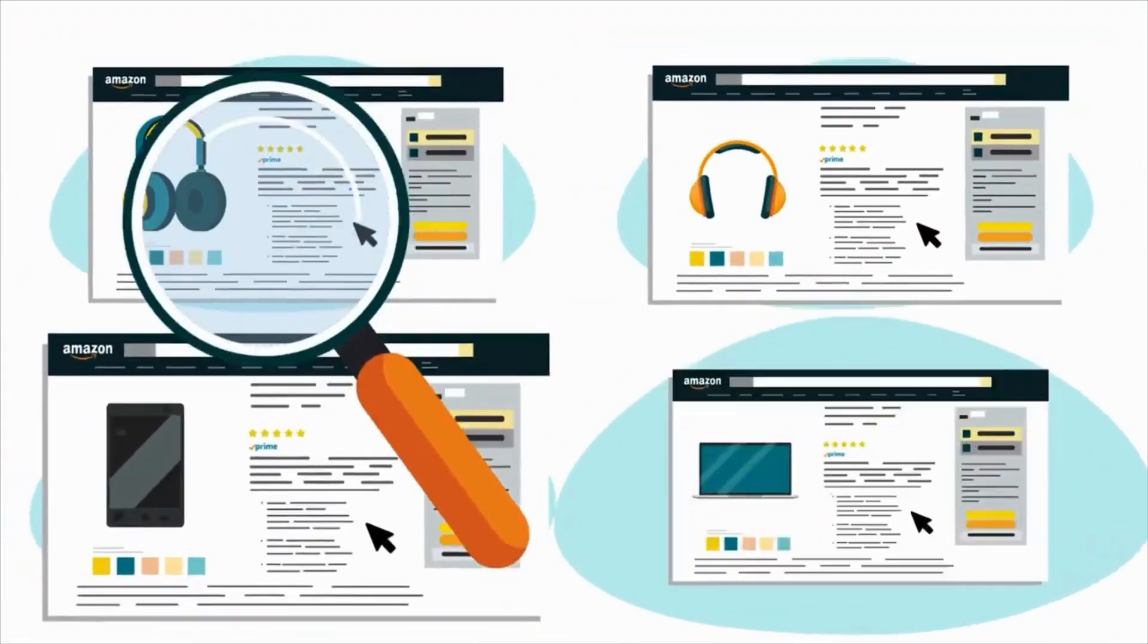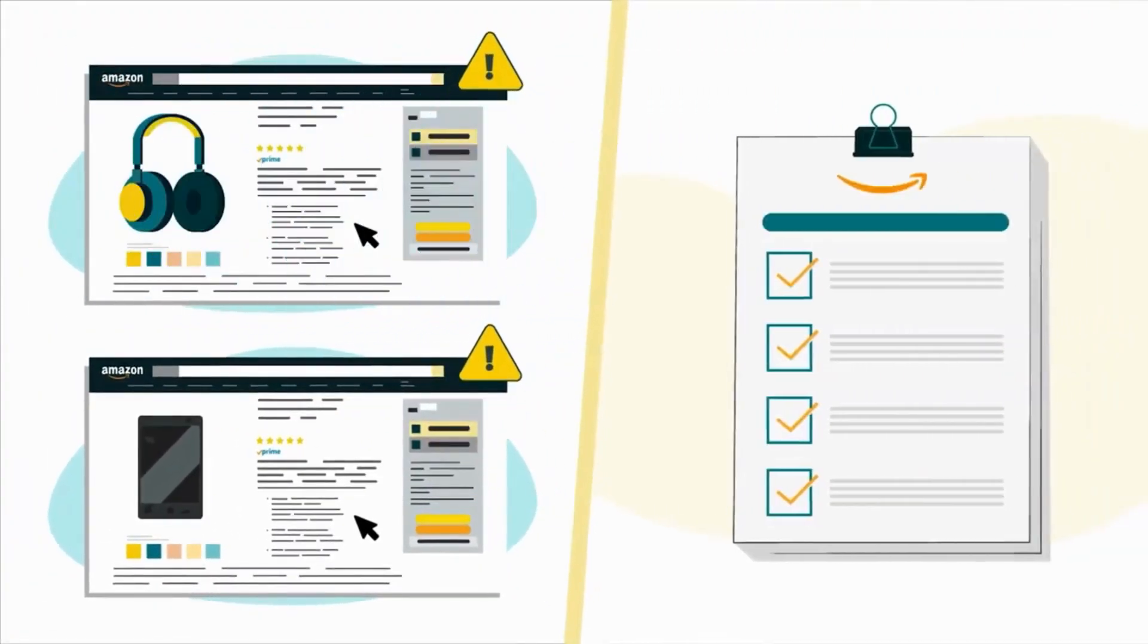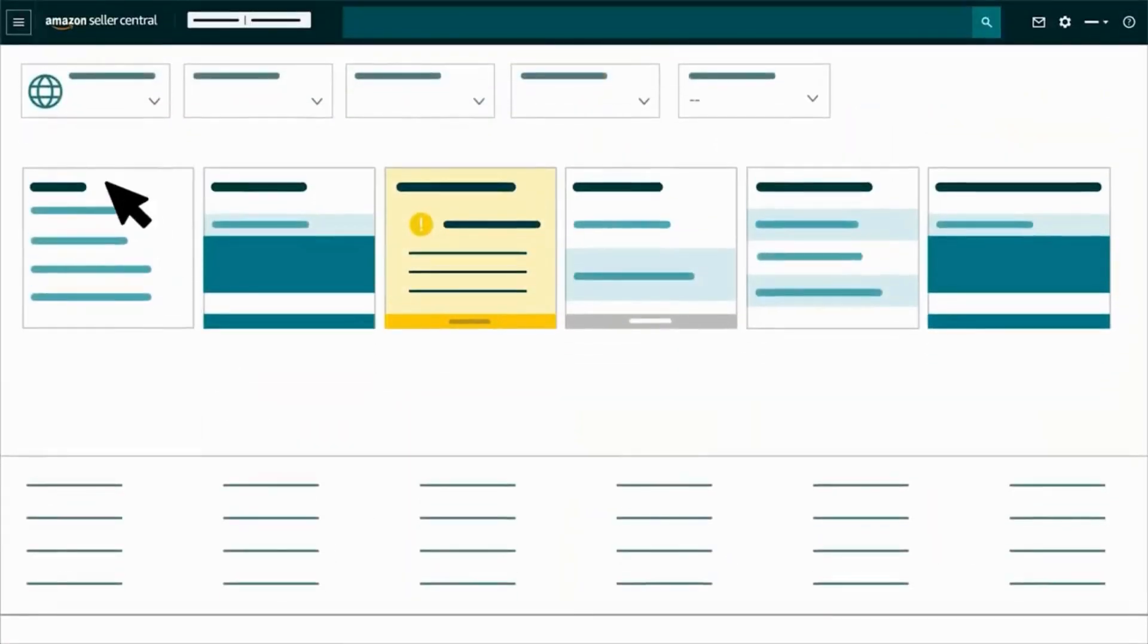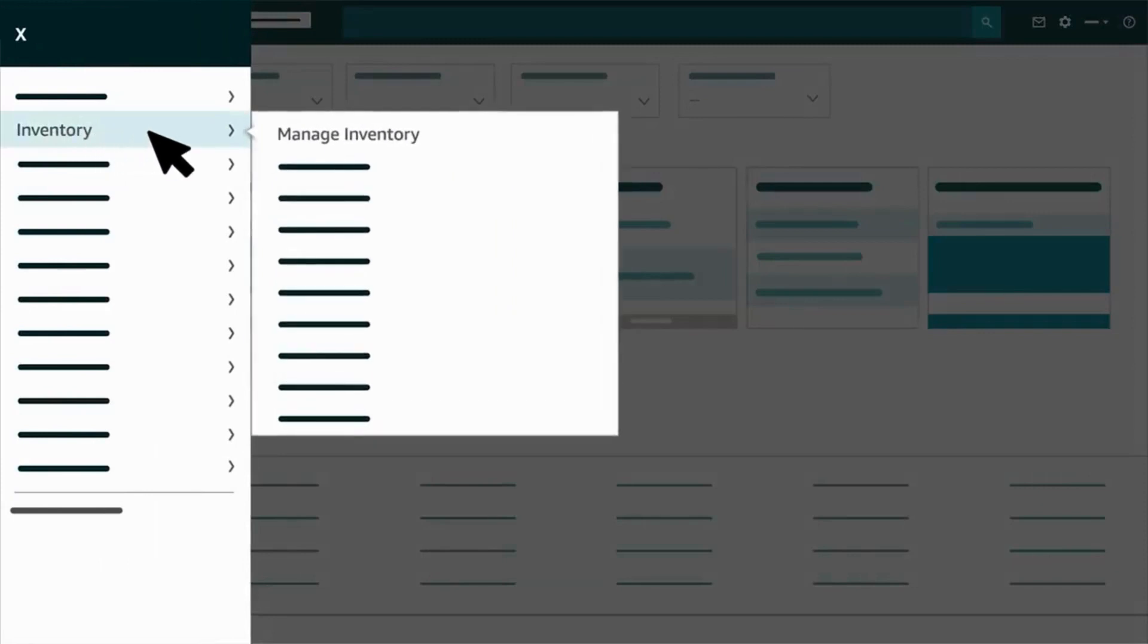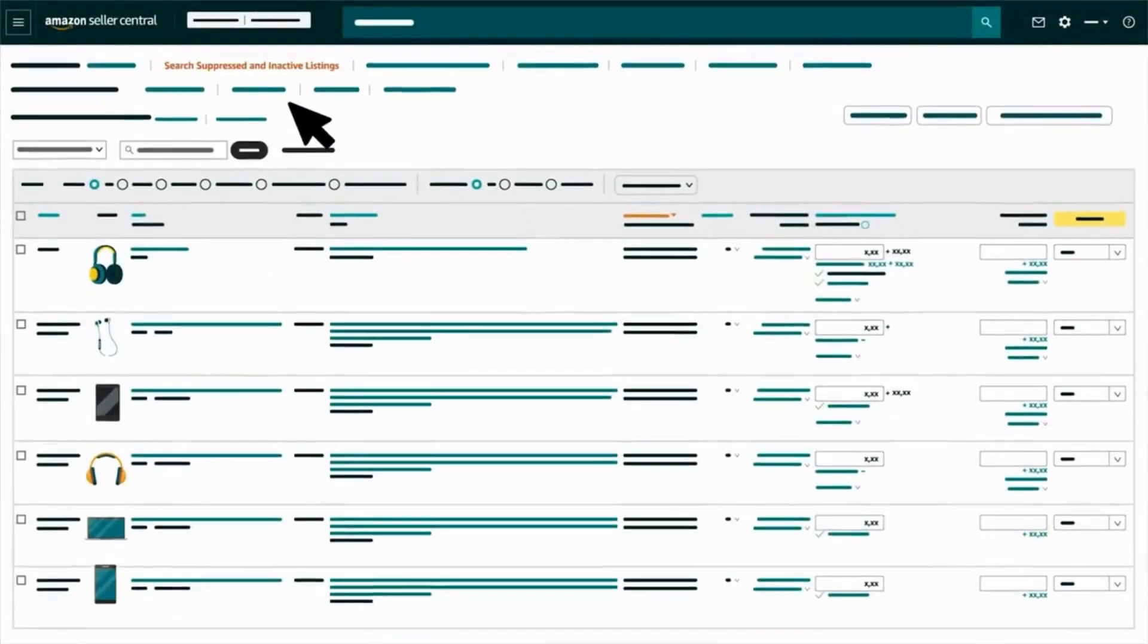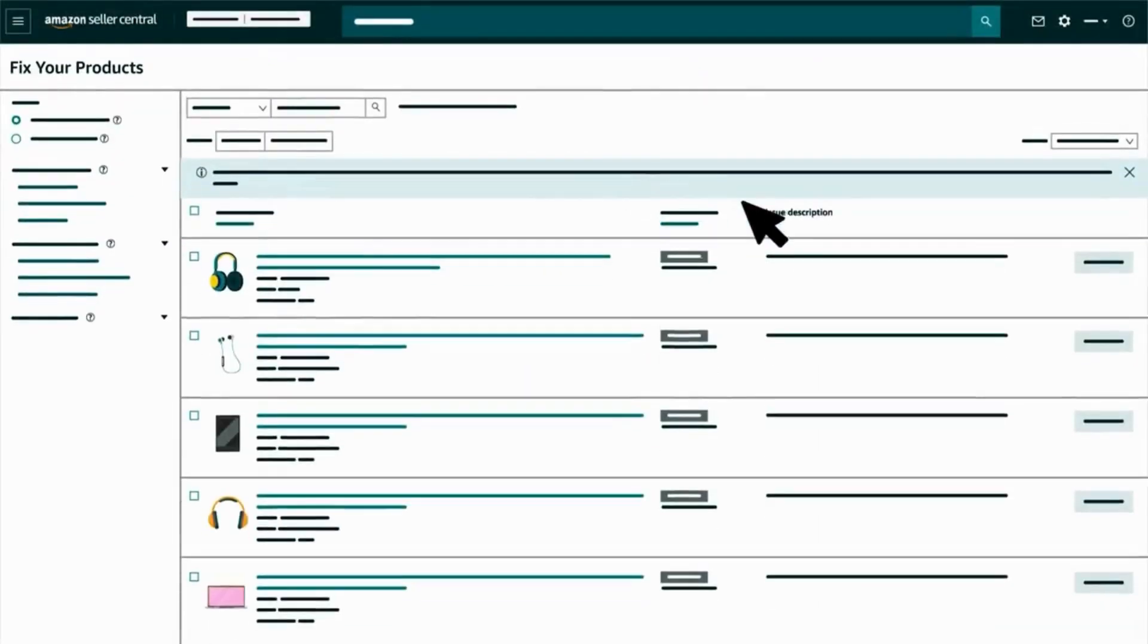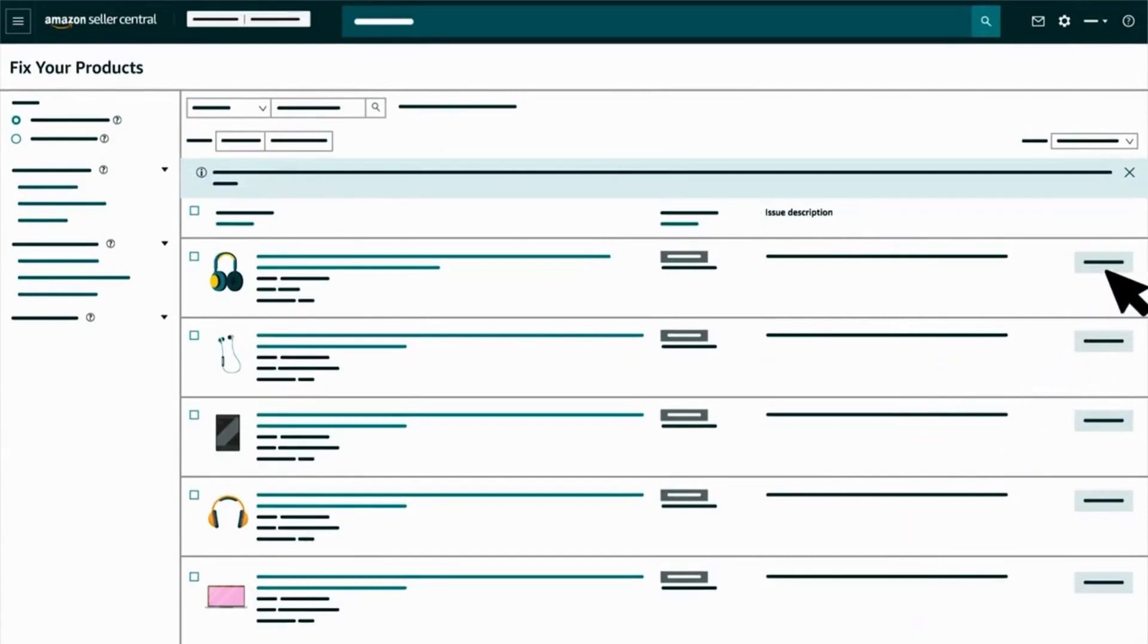To check any listings of yours that don't meet Amazon's requirements, open the Seller Central main menu. Hover over Inventory, click Manage Inventory, and select Search Suppressed and Inactive Listings. Review the descriptions of each suppressed or inactive listing, then take the necessary steps to resolve each issue.